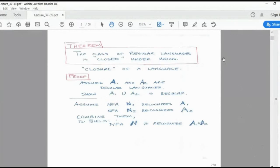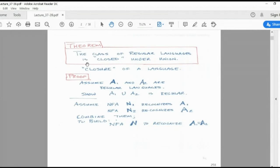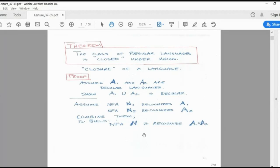Here are some theorems you must remember. The class of regular languages is closed under union. That means whenever you make the union of multiple regular languages, the result will again fall under the same set — this is called the closure of a language.